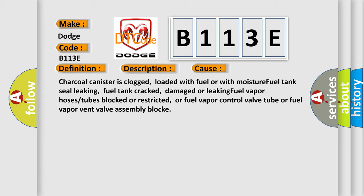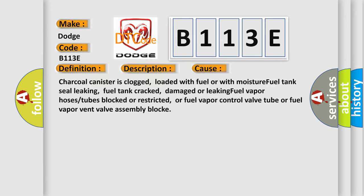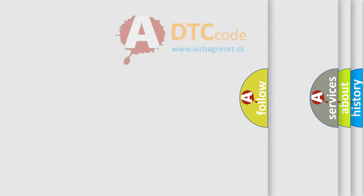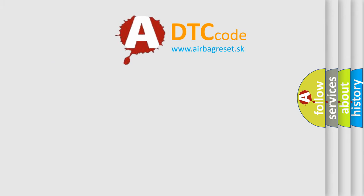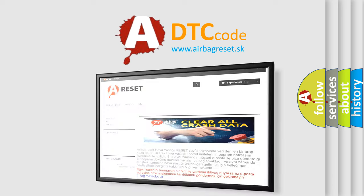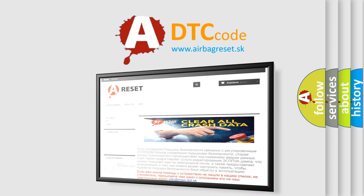The Airbag Reset website aims to provide information in 52 languages. Thank you for your attention and stay tuned for the next video.